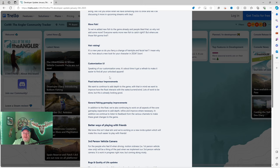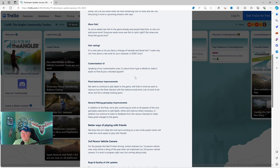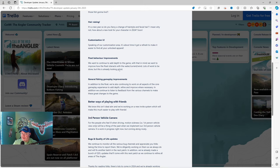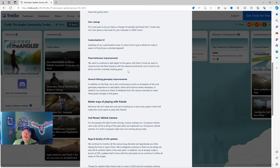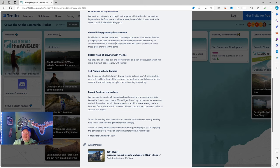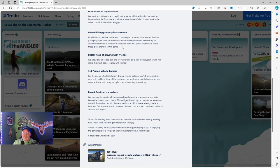Speaking of our customization area, it's about time to get a refresh to make it easier to find all of your unlocked apparel. So we're going to get a UI customization. Float behavior improvements. We want to continue to add depth to the game. With that in mind, we want to improve how the float interacts with the water, current, and wind. Lots of work to be done, but this is already looking good. General fishing gameplay improvements. In addition to the float, we're also continuing to work on all aspects of the core gameplay experience to add depth, refine, and improve where necessary.